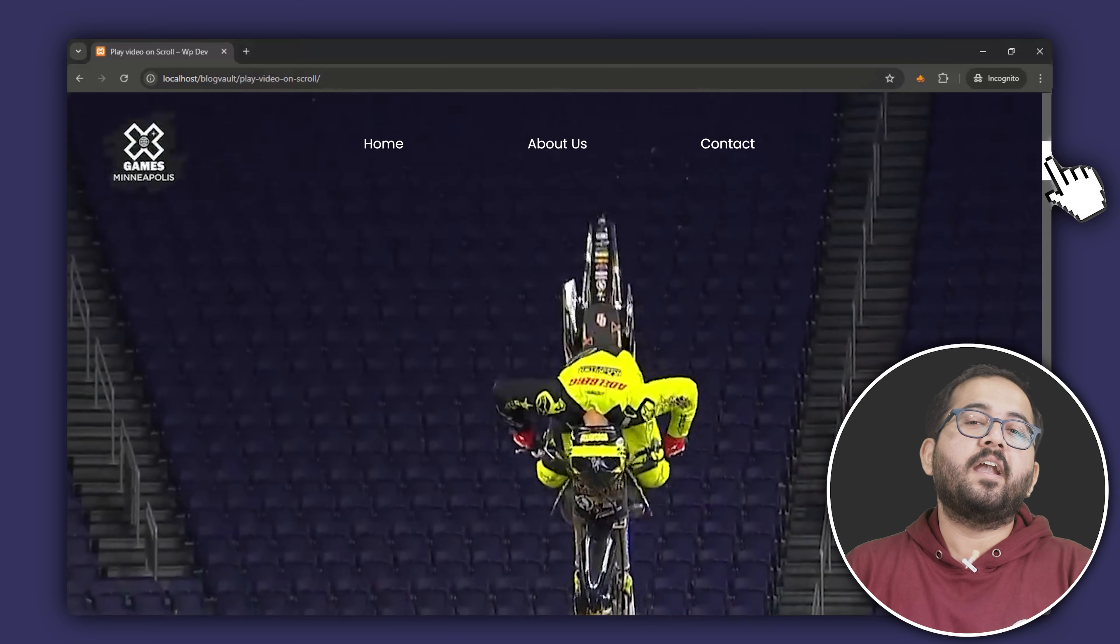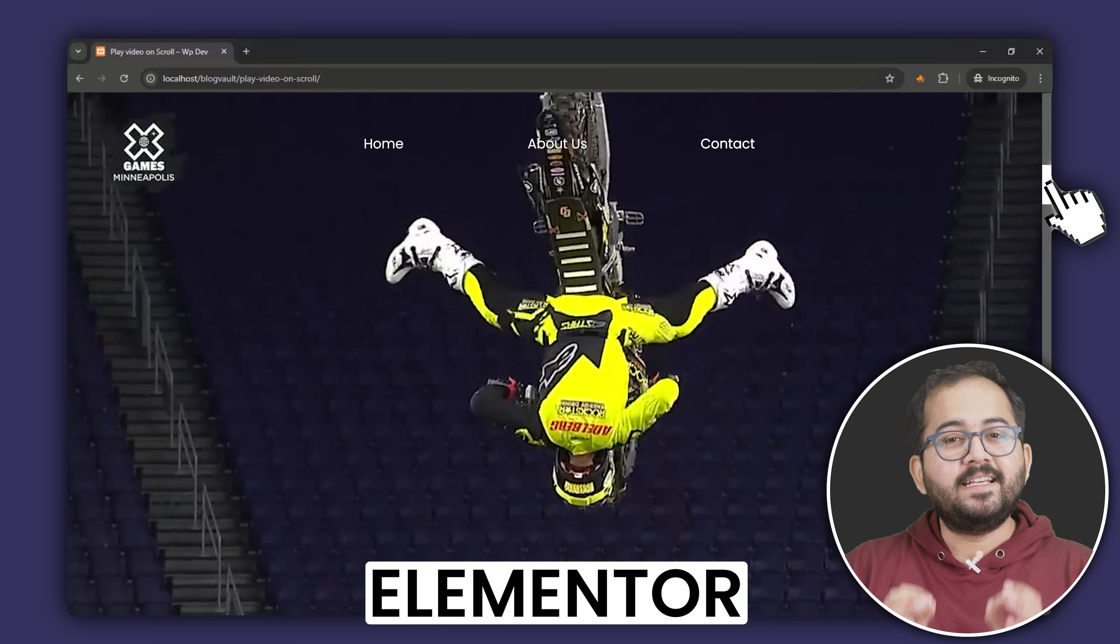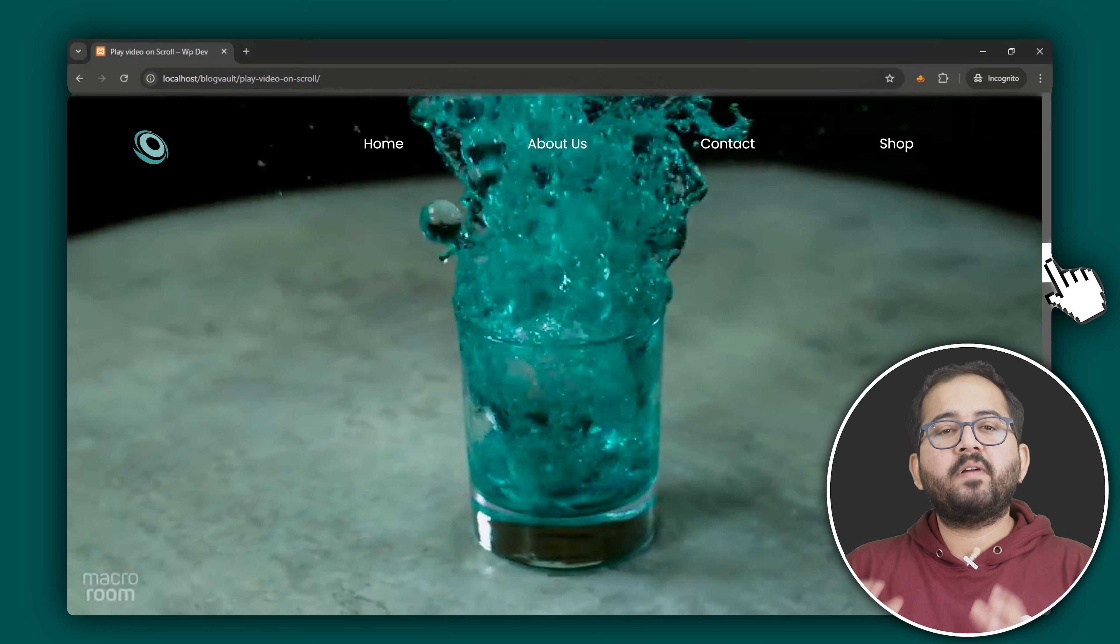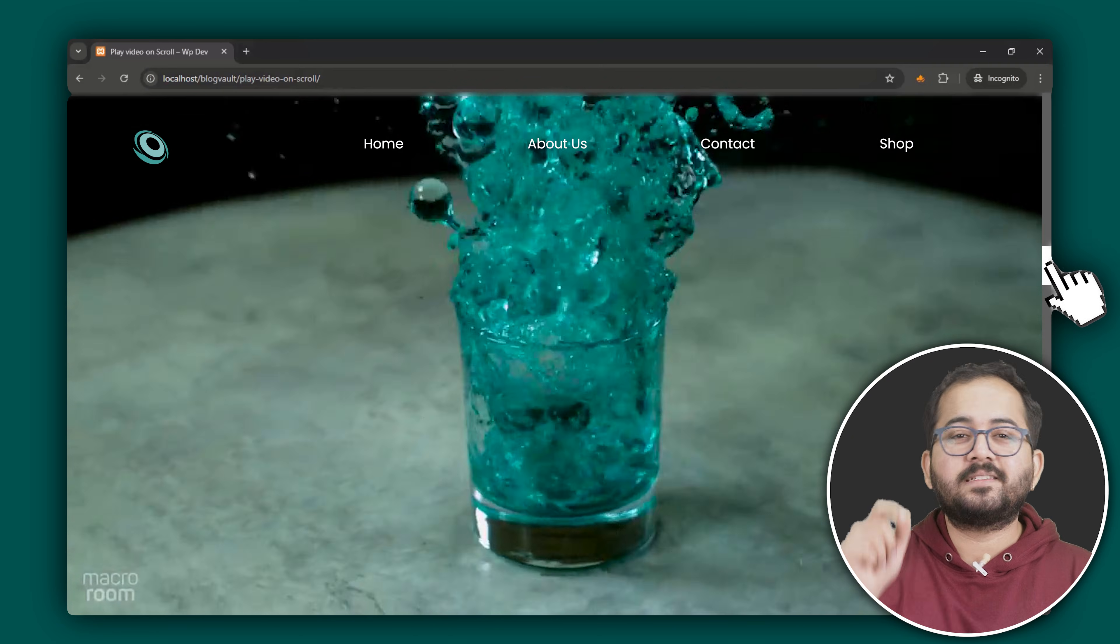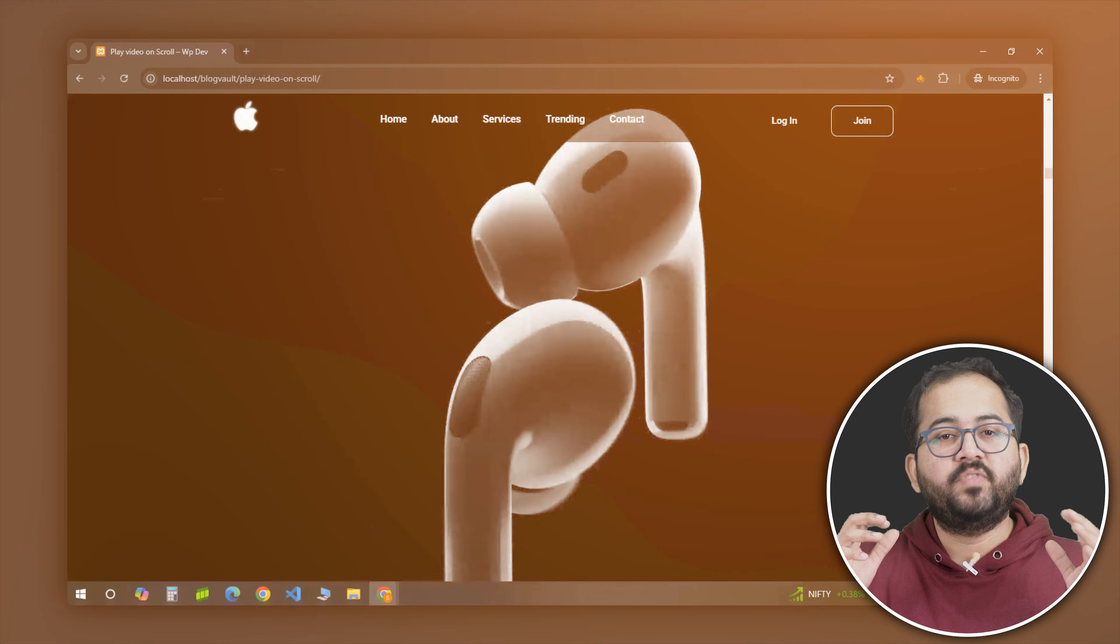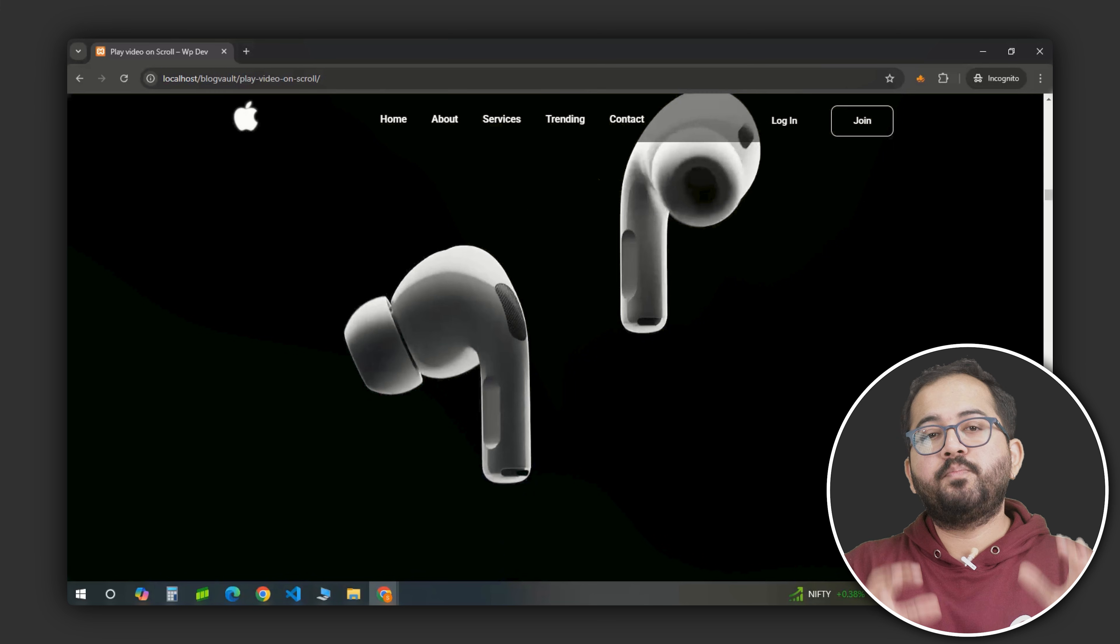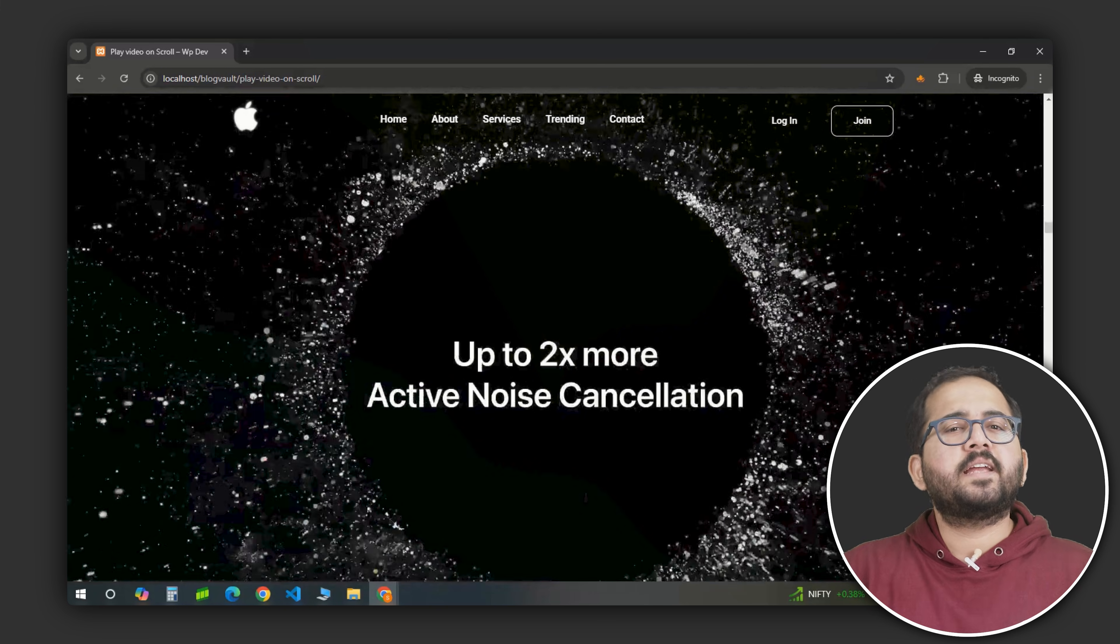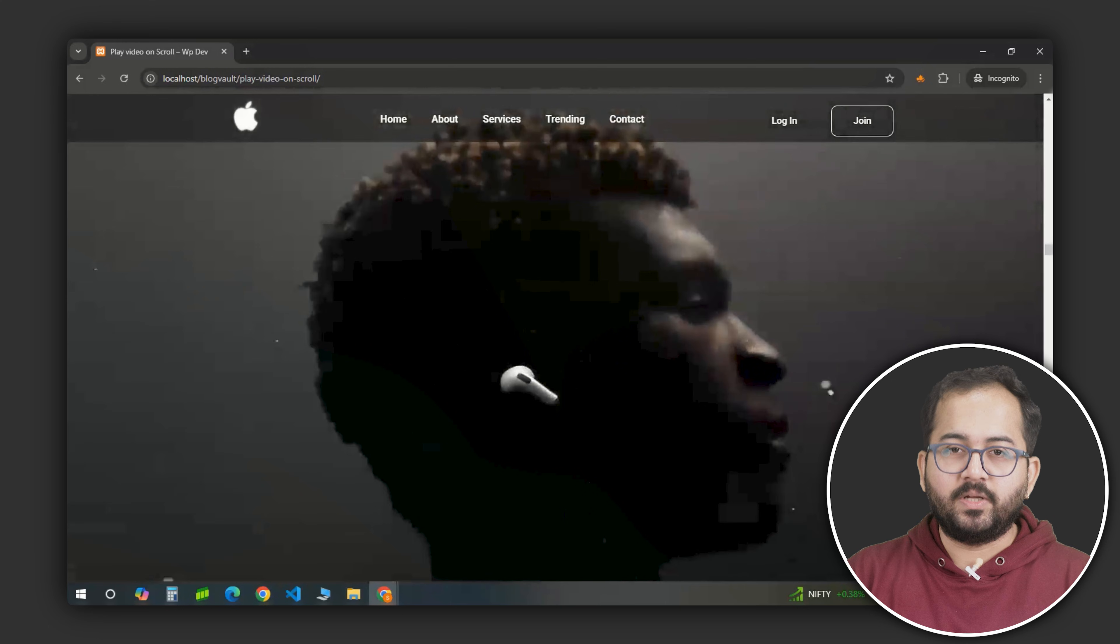This effect was created entirely in Elementor and I can easily apply it to any video. The code provided in the description automatically adds the scroll trigger functionality. This tutorial is super simple and perfect for adding a touch of curiosity or showcasing any aesthetic product video like this one.